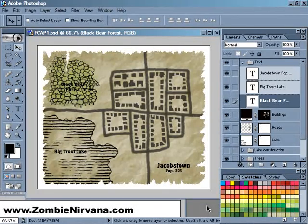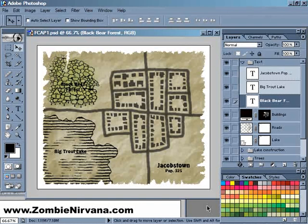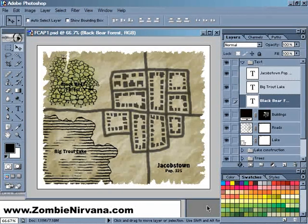Hello, I'm Butch Curry from Zombie Nirvana Games. Welcome to the ninth episode of Fantasy Cartography with Adobe Photoshop, the podcast where I share my favorite tips, tricks, and techniques to help you create cool maps for your role-playing games.